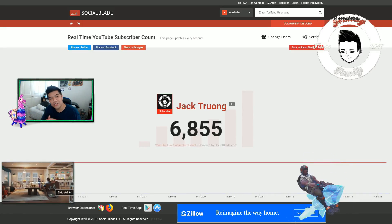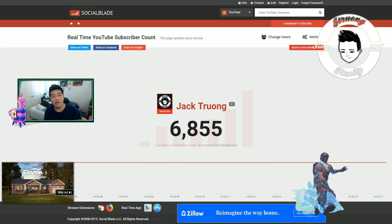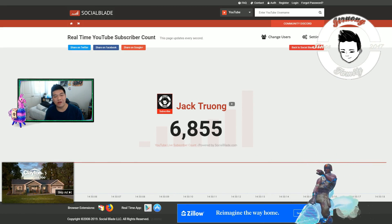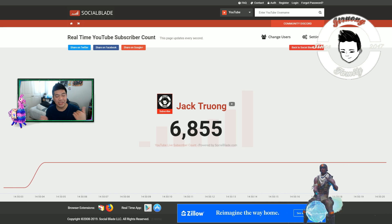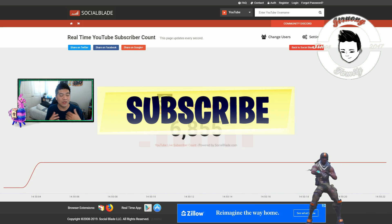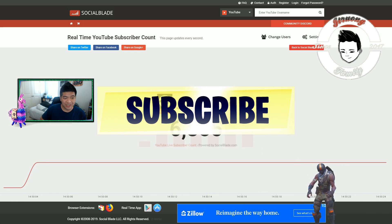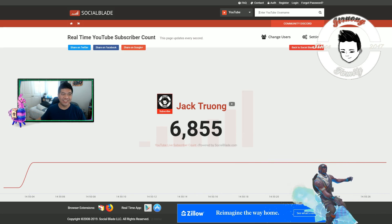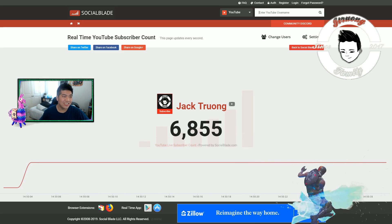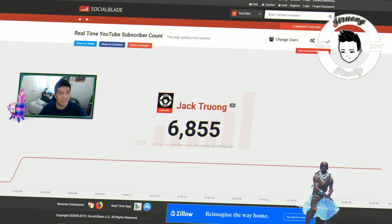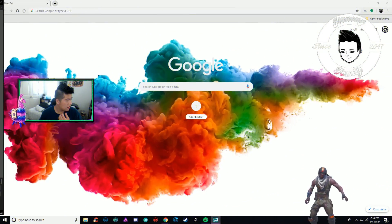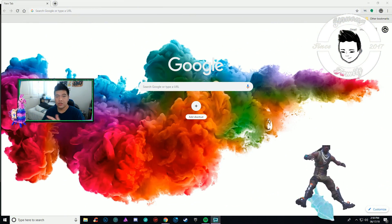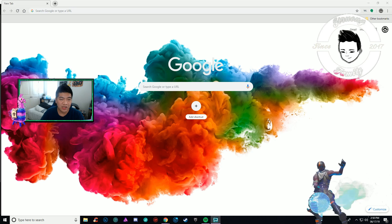Let's get right into the video. I also want to point out we're 145 subscribers away from seven thousand, so thank you. If you guys are new, subscribe to the channel, turn on notifications, and join the J Trunk family.